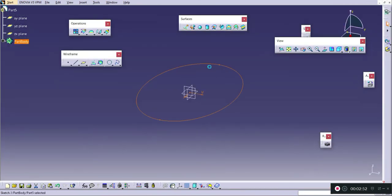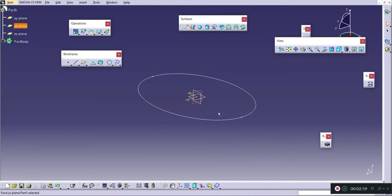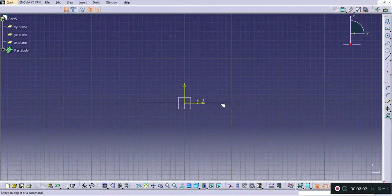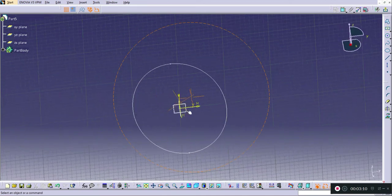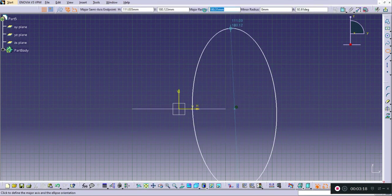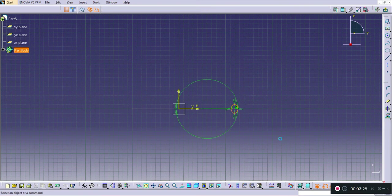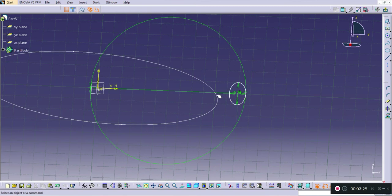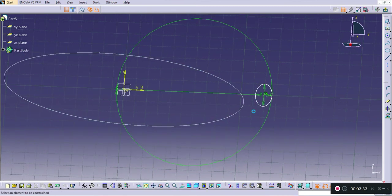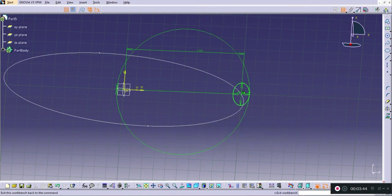I will again go into the Sketcher tab and draw an ellipse at this location. Again, my major radius will be 7 and my minor radius will be 10, and the angle will be 0. This ellipse should intersect the path line, so I will make a dimension between the center point and the origin — this dimension is given as 100.